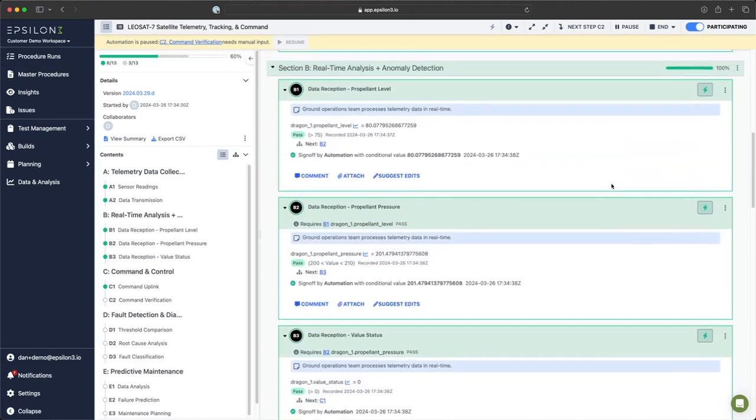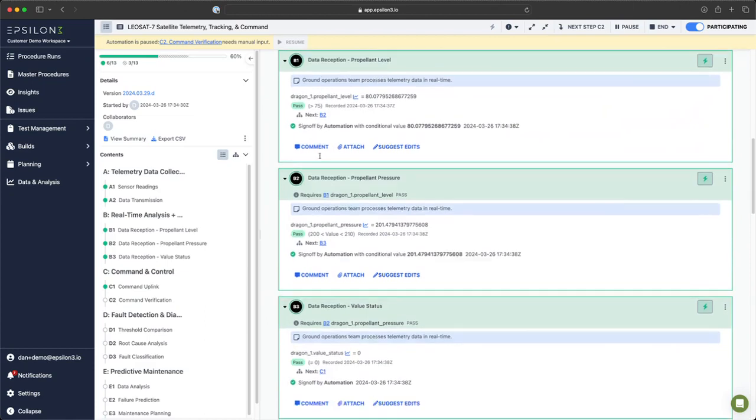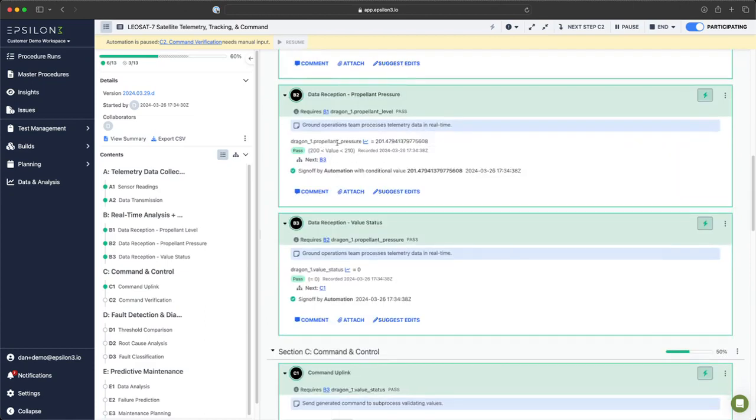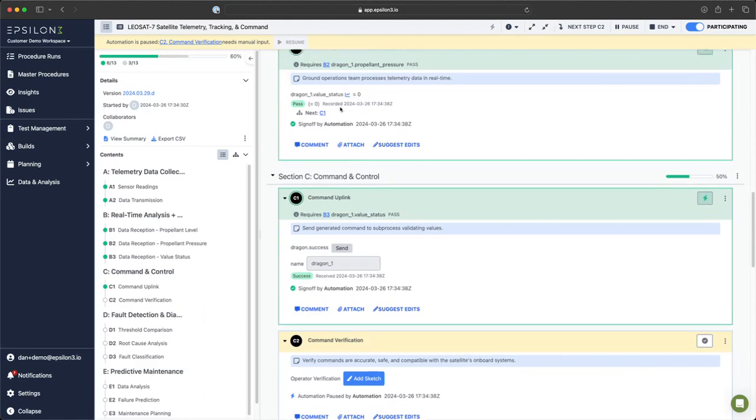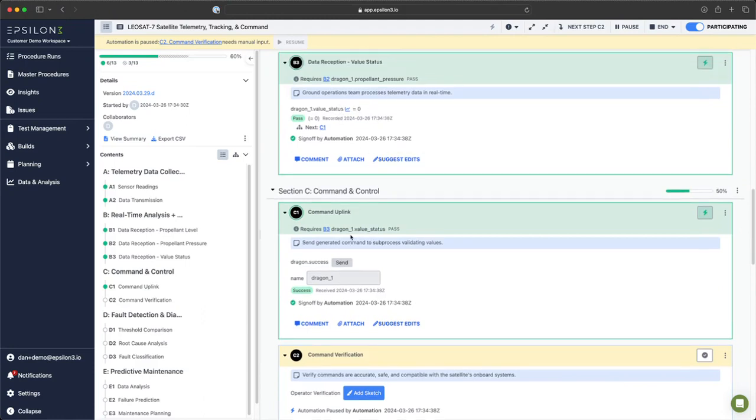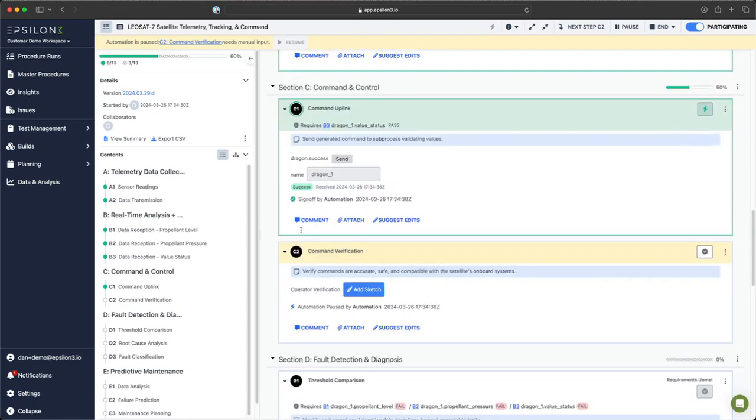For our anomaly detection with our conditional chain, B1 passed, so we moved on to B2. B2 passed, we moved on to B3. B3 passed, so we moved on to C1, which sent another command and got a successful response.